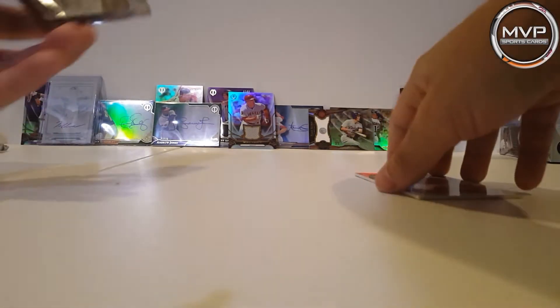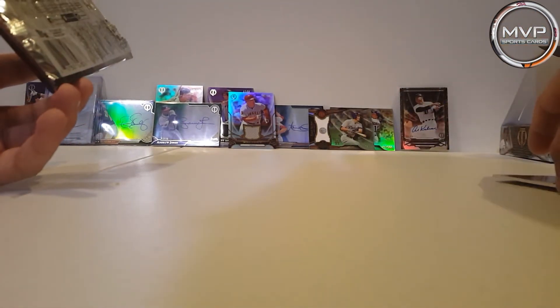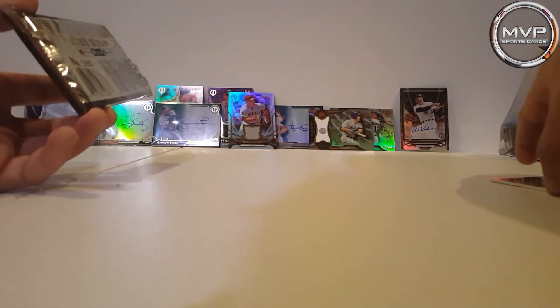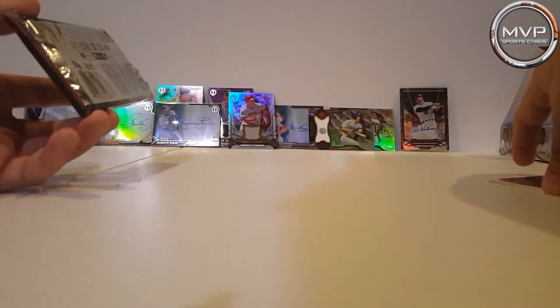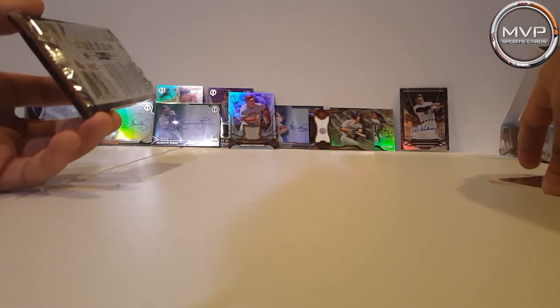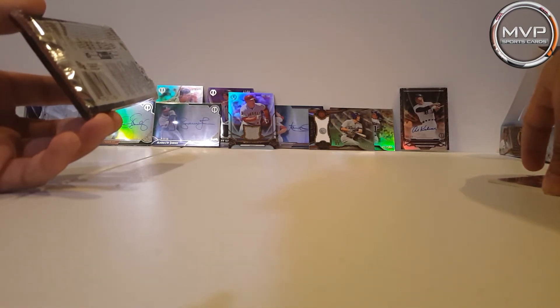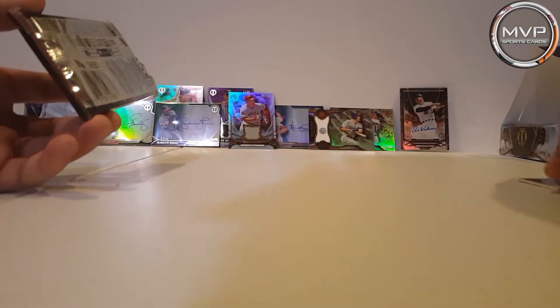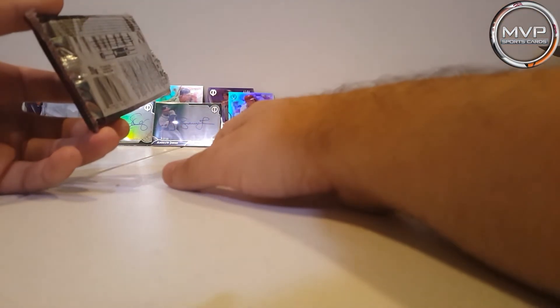We still, we got one more pack and did I really pull the two autos, I mean the three autographs? I'm not 100% sure because, well, we'll see right here.